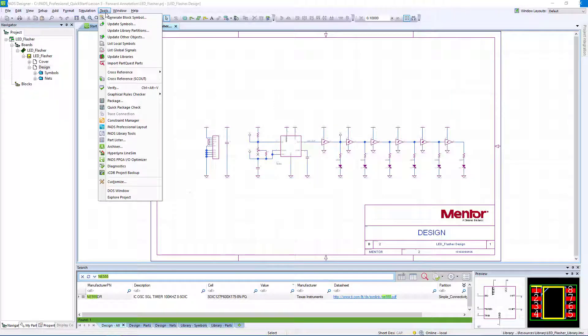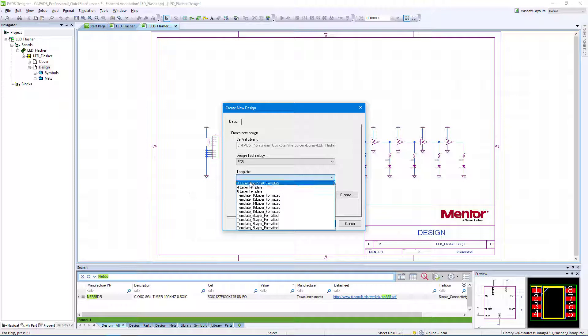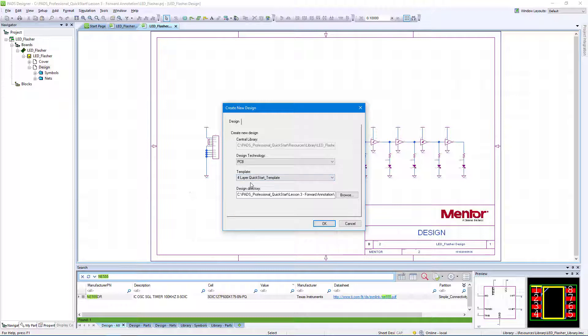Within PADS Designer, go to Tools, PADS Professional Layout. Set the Template drop-down menu to 4layer_Quickstart_Template, then click OK.